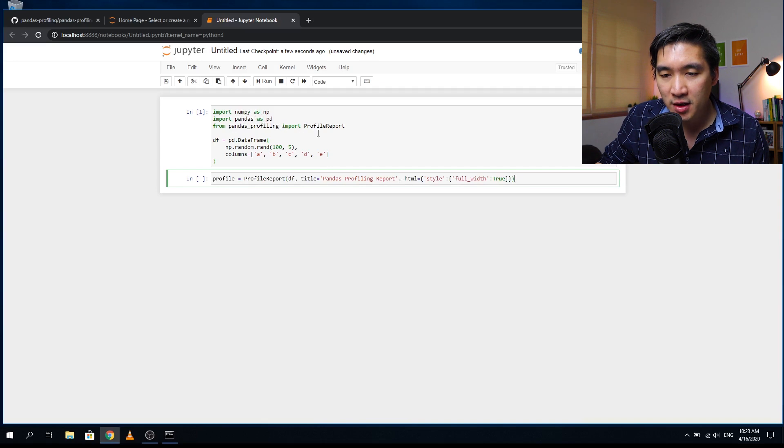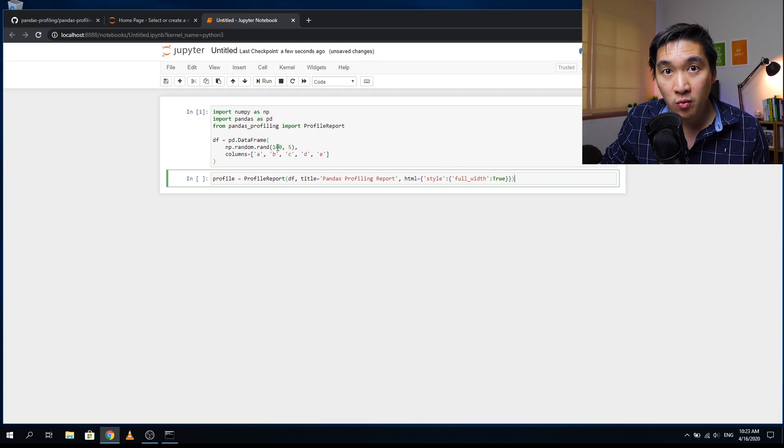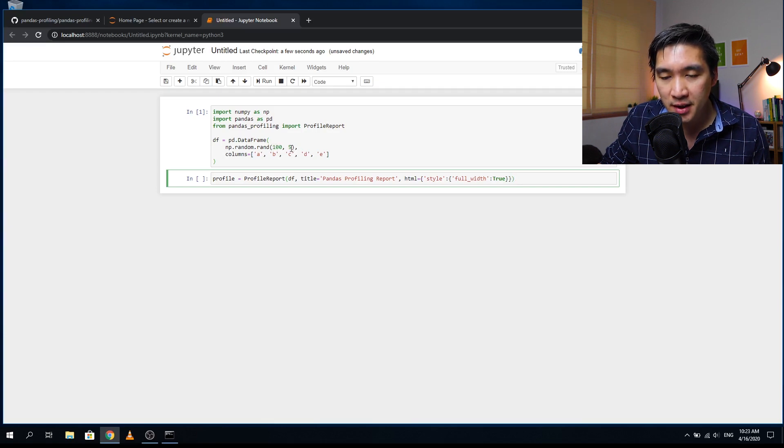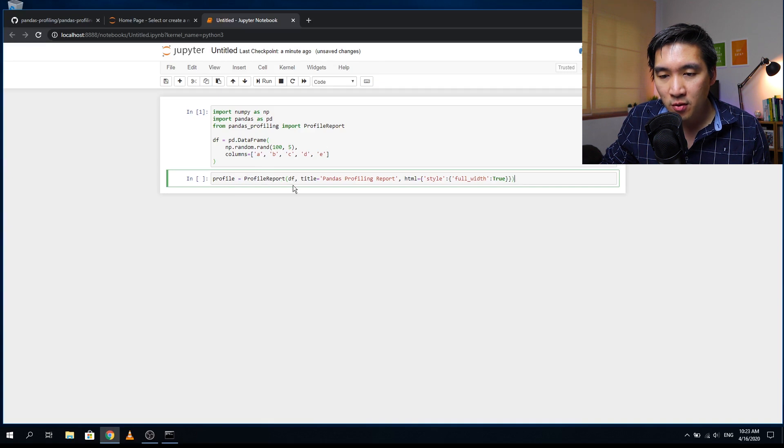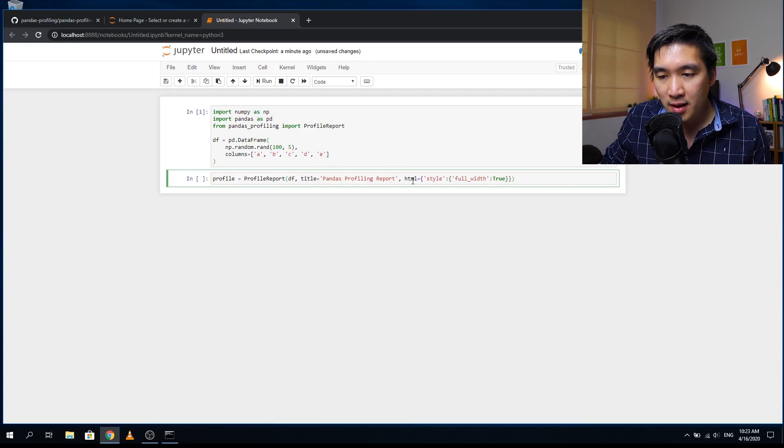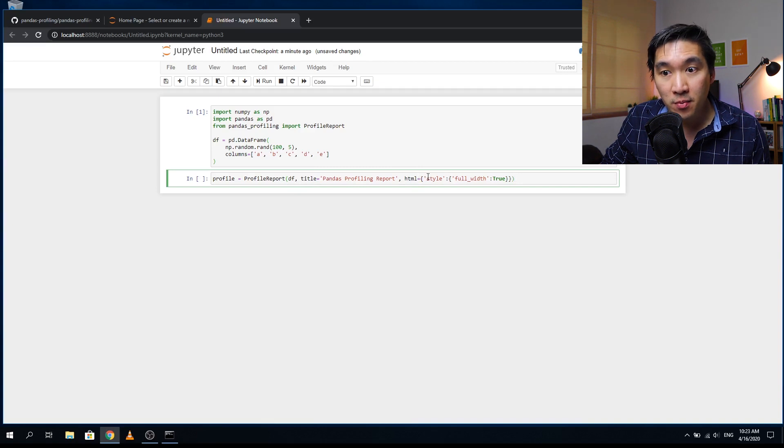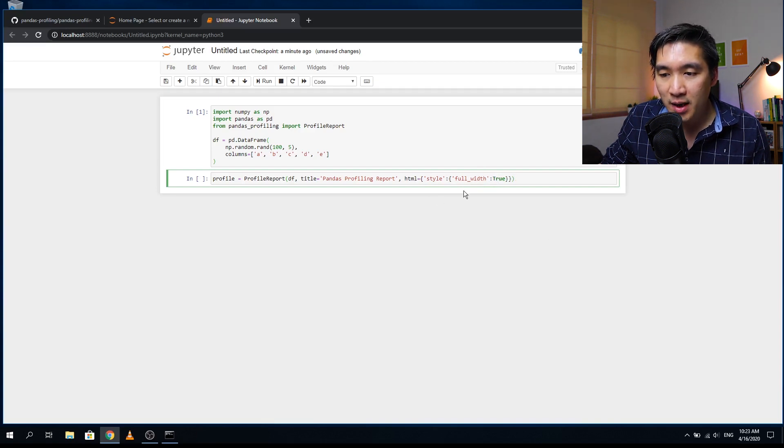And the function that we're going to use is the profile reports. And then we're going to create a dataframe whereby it will use the numpy to generate random numbers, 100 rows and five columns. And the five columns will comprise of a, b, c, d, e. And then we're going to create a variable and the variable will be assigned the profile report function and the input argument will be the dataframe. And then the title of the generated report will be called pandas profiling report. And then we're going to create a HTML report and the full width will be true. So that means that the HTML output will occupy the full width of the web page.